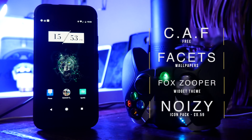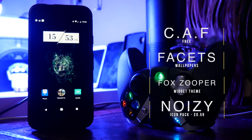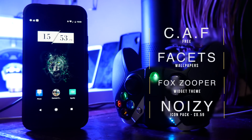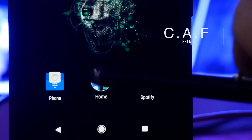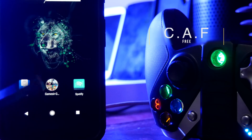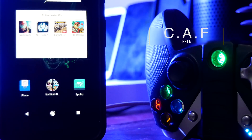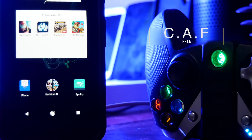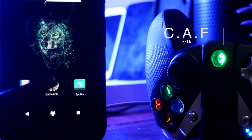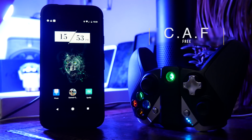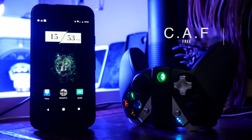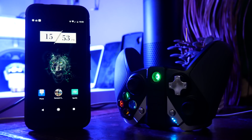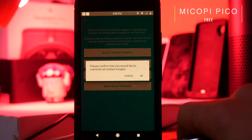This next setup uses a wolf wallpaper from the Facets app. The widget at the top is another super widget from the Fox pack, and we're using the Noisy icon pack. The cool thing on this setup is the folder in the middle — it looks like a normal folder but it's from an app called Custom App Folder, which lets you set a folder that reacts to different triggers. For example, when you're at home it shows apps like Alexa and Chromecast, but when you attach a Bluetooth gaming controller it changes to display all the games you can play with that controller.